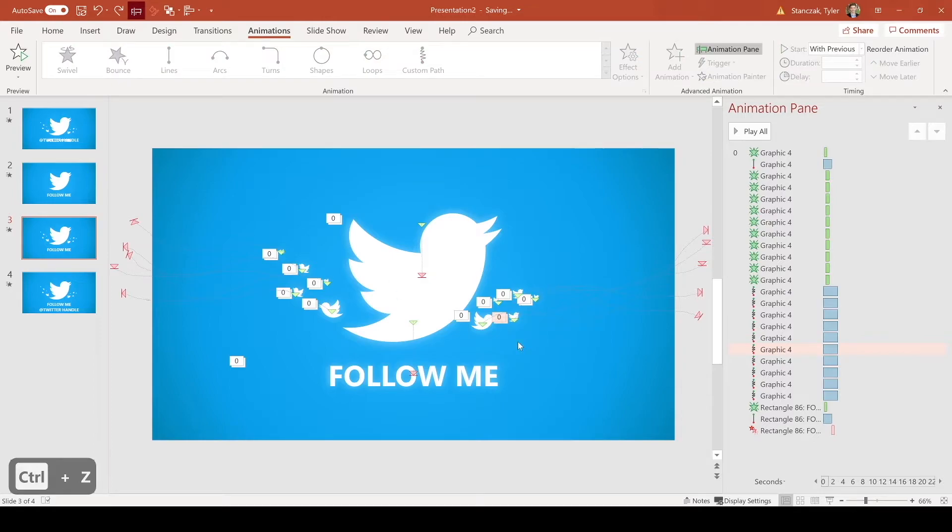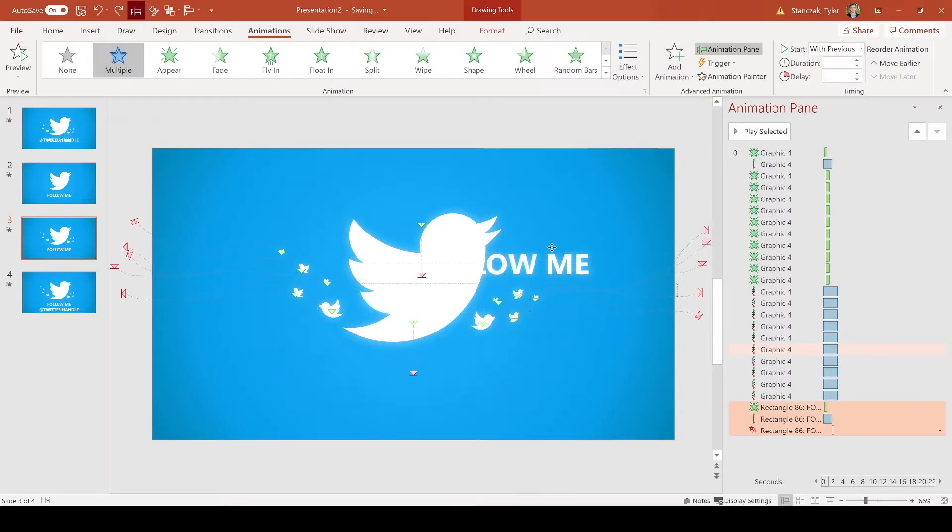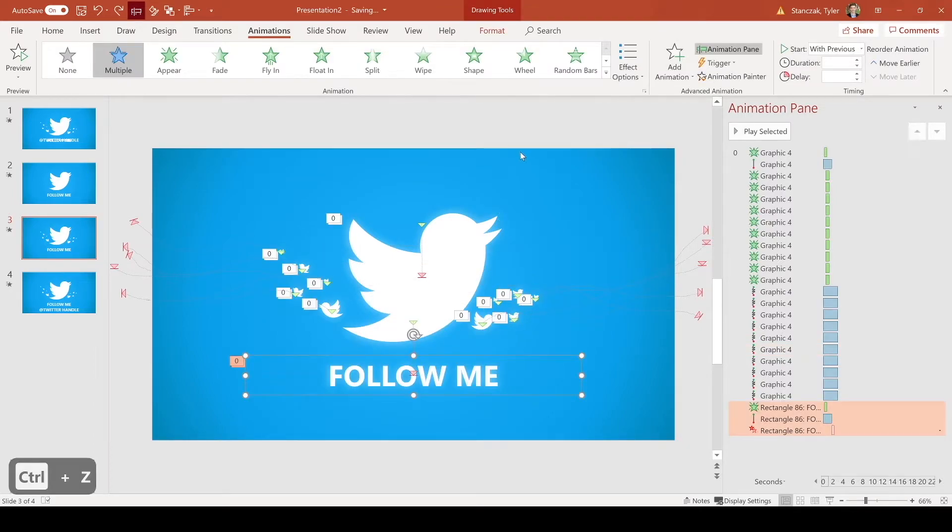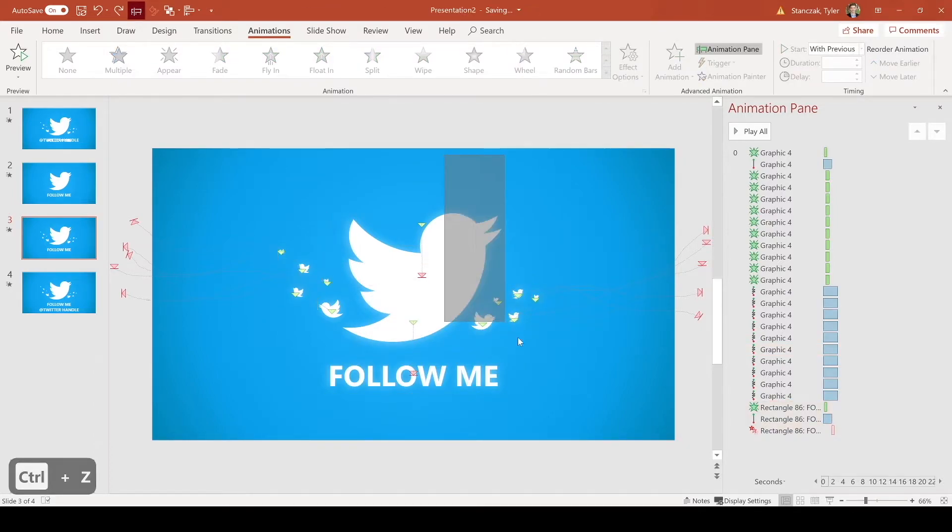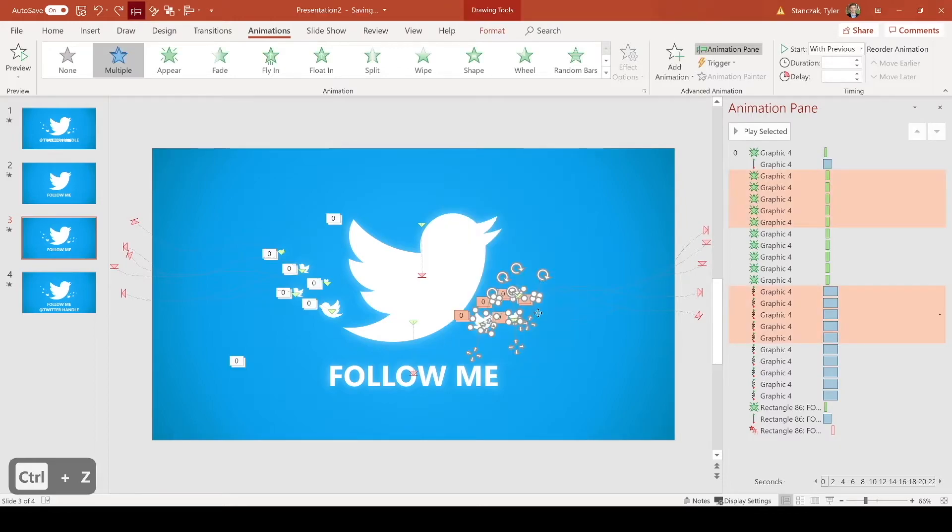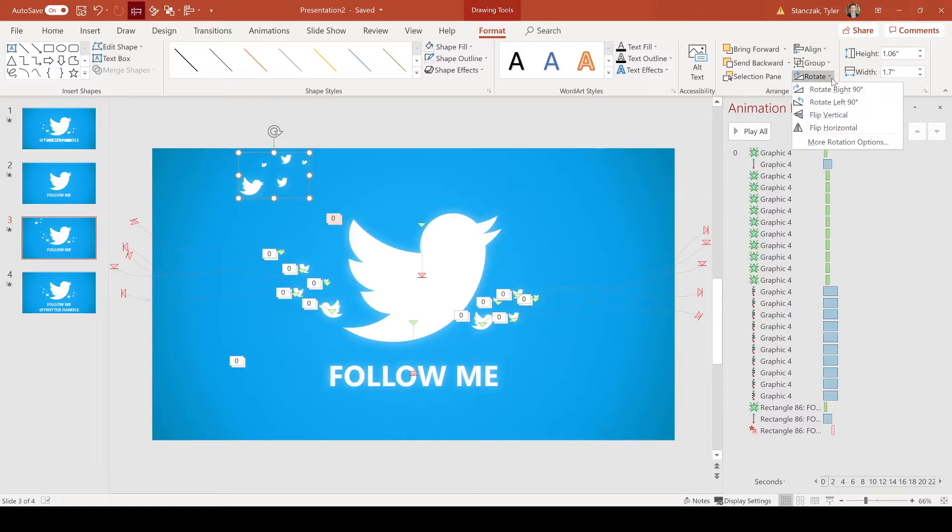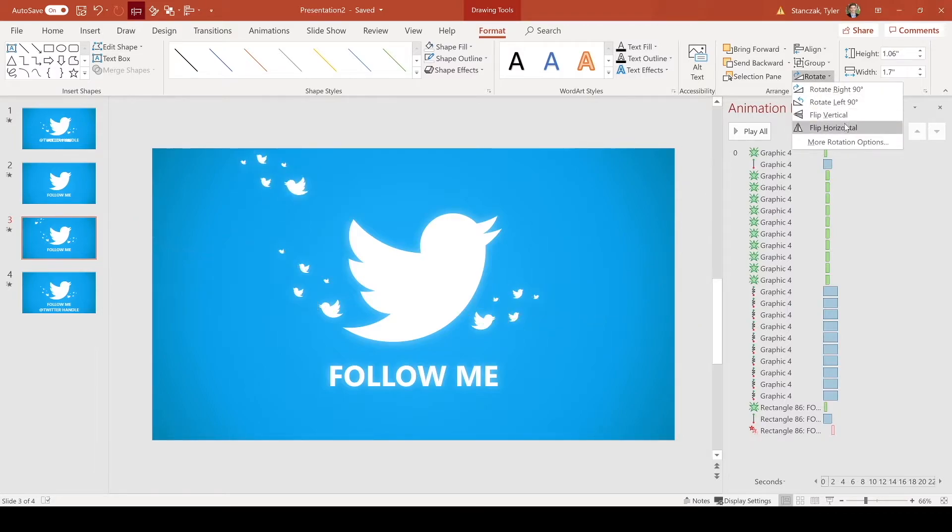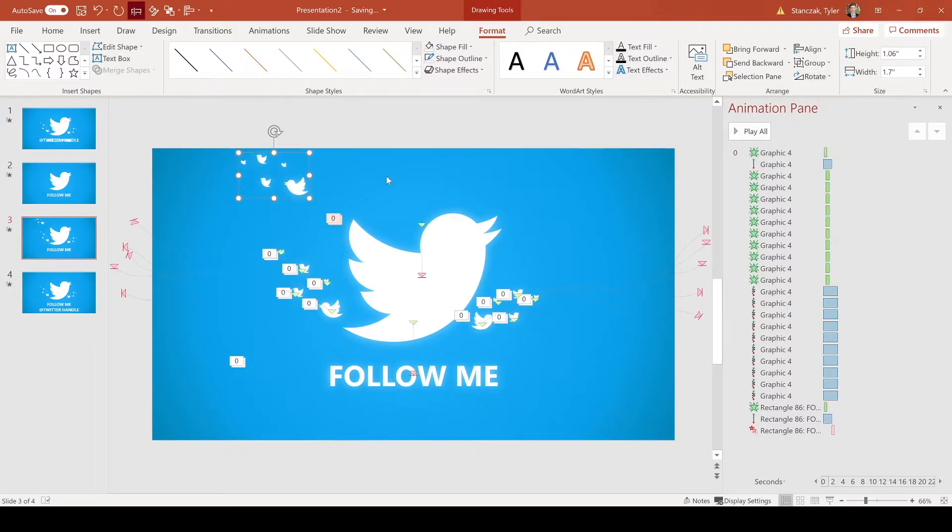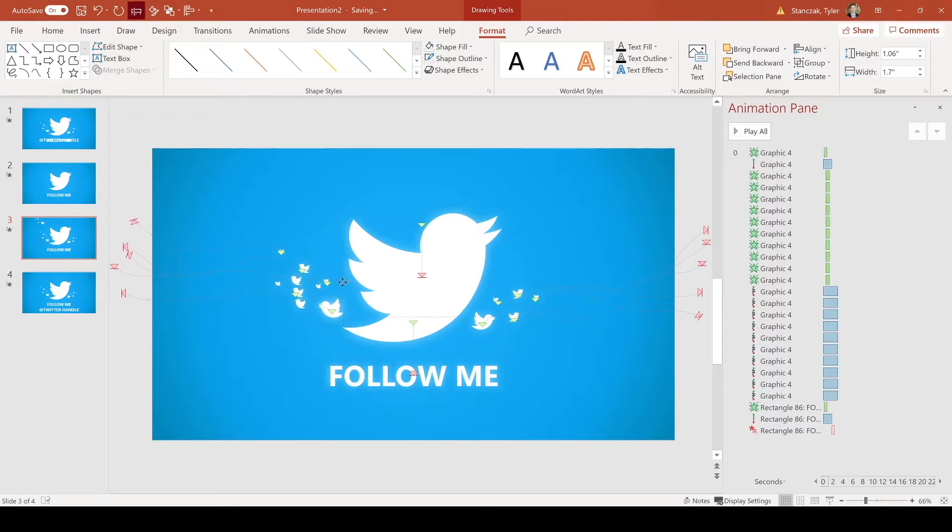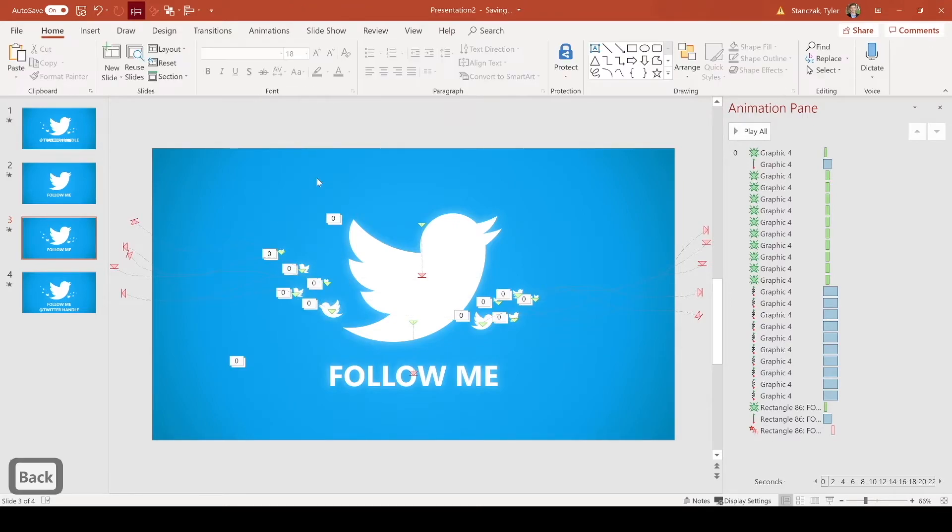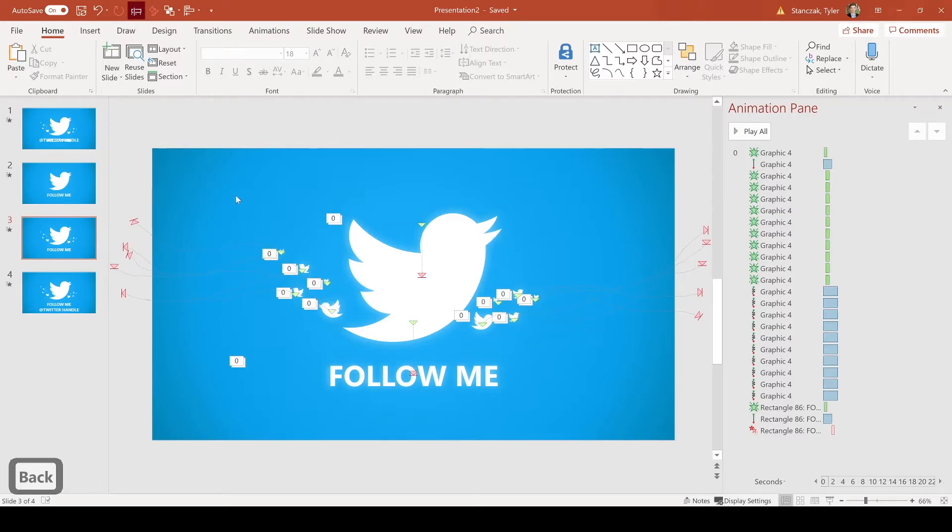And I also rotated them a bit just to make it look like it's a flock of birds flying. And then all I did was copy and paste. Once I finished this set of birds, I copy and pasted them and I went to format, rotate, flip horizontal. And that's how you can get your other side of the birds as well. Obviously you can position them however you would like, but this is how I positioned for this video.